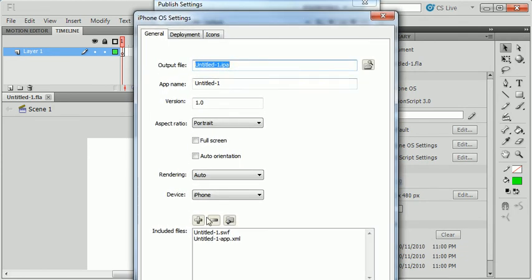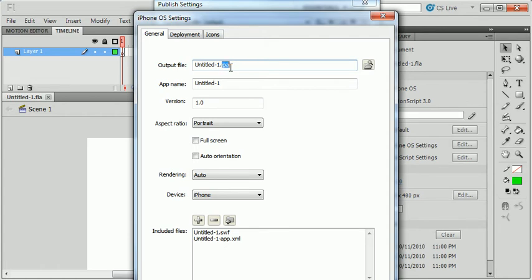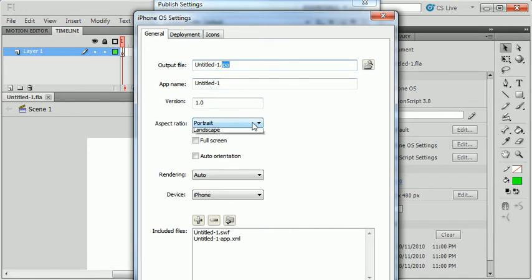This first screen is going to look fairly similar if you've done any sort of Air application, but you'll notice the output file is an IPA file. This is a native iPhone application. I can put in my application name, the version. I can indicate if it's portrait or landscape, if I want it to display in full screen, if I want it to rotate as the user rotates the phone.